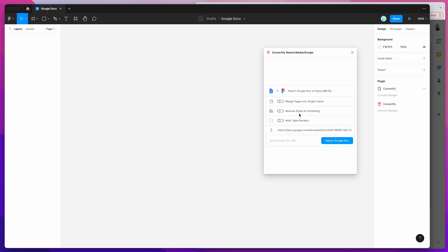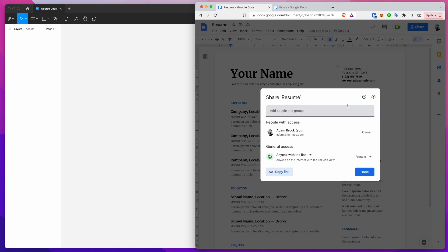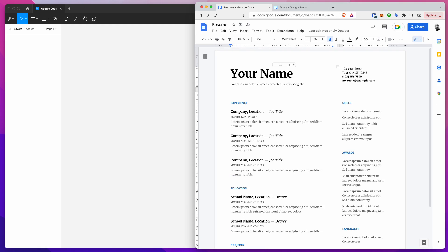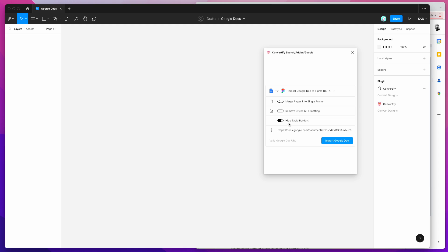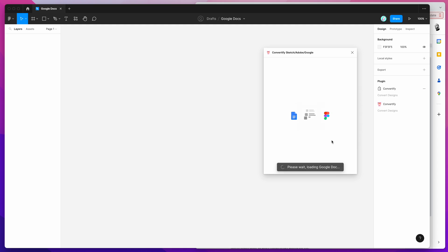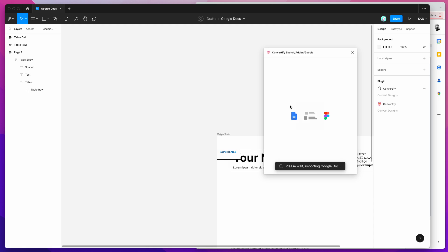I'm going to leave most options as default, but I'll change one — hide table borders. By default, the plugin automatically includes borders for any tables that get imported, which is handy for data tables. But in this document, the table is being used for column layout. So I'll first import with borders on to show you what that looks like, then click the import Google Doc button.